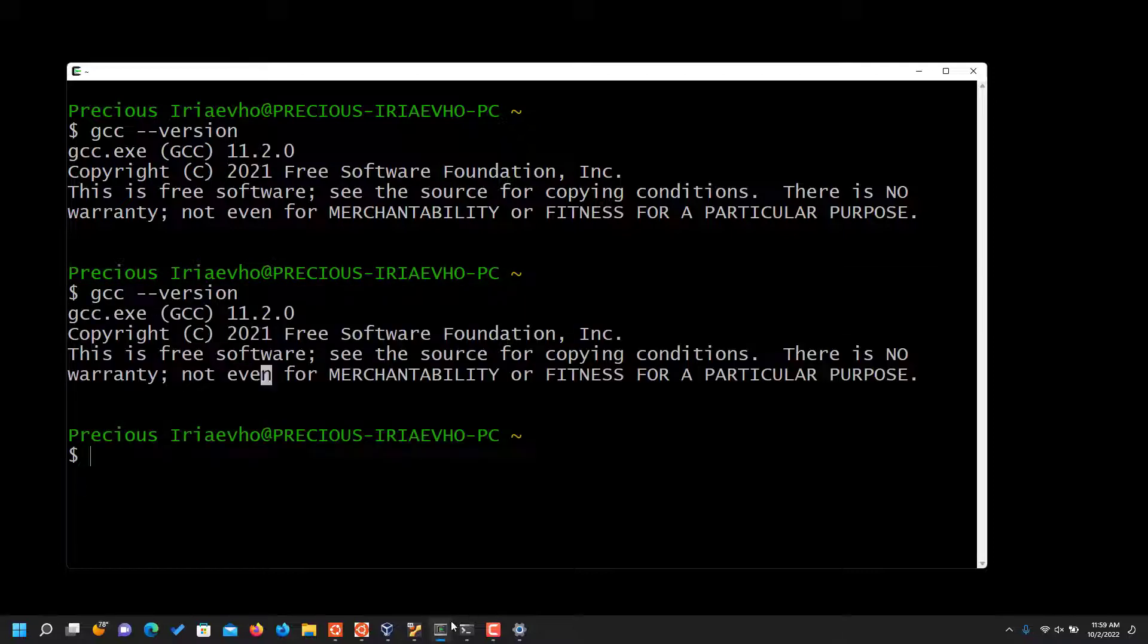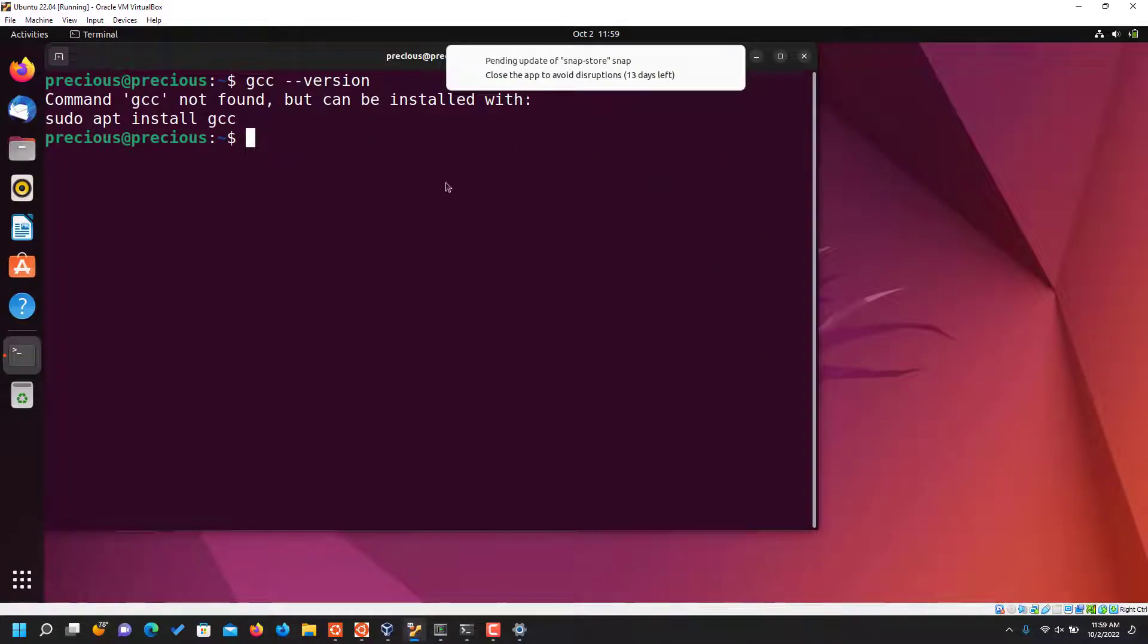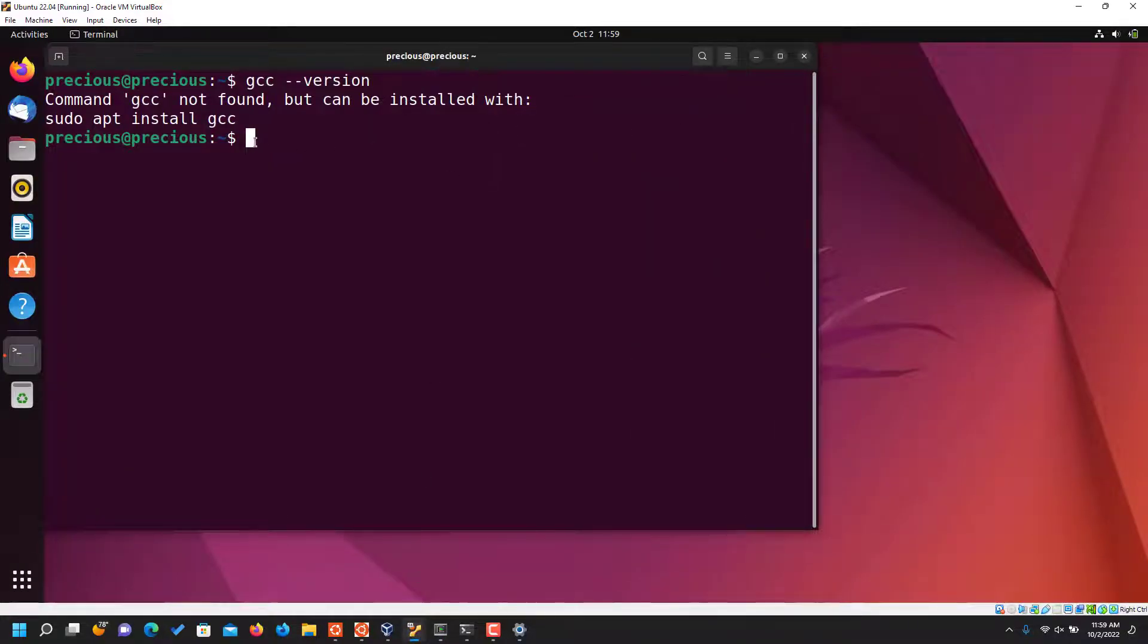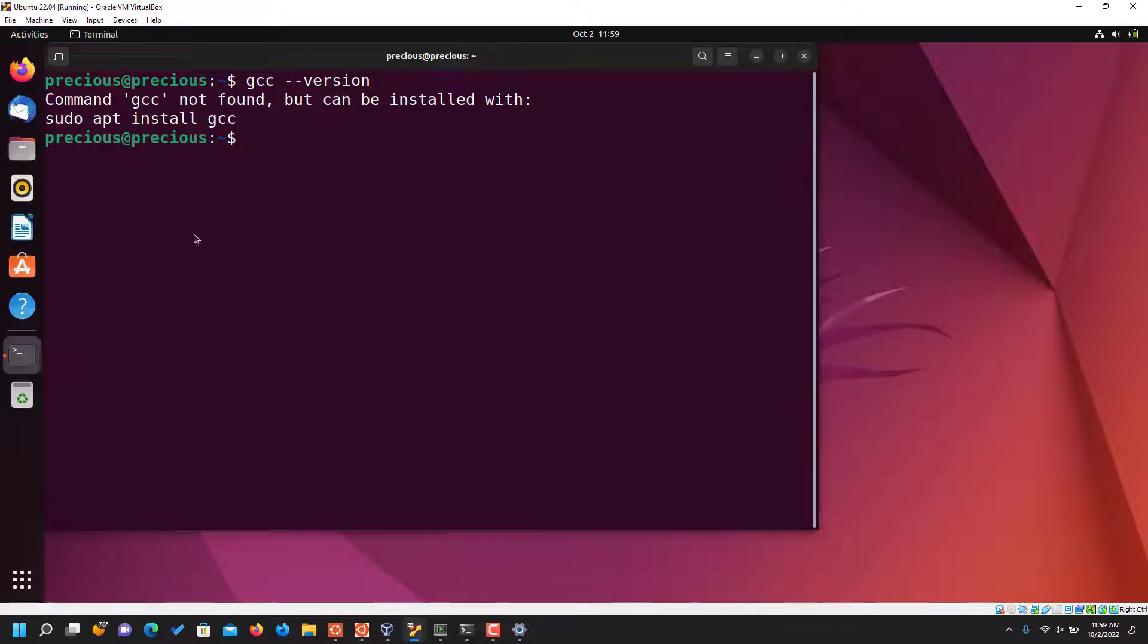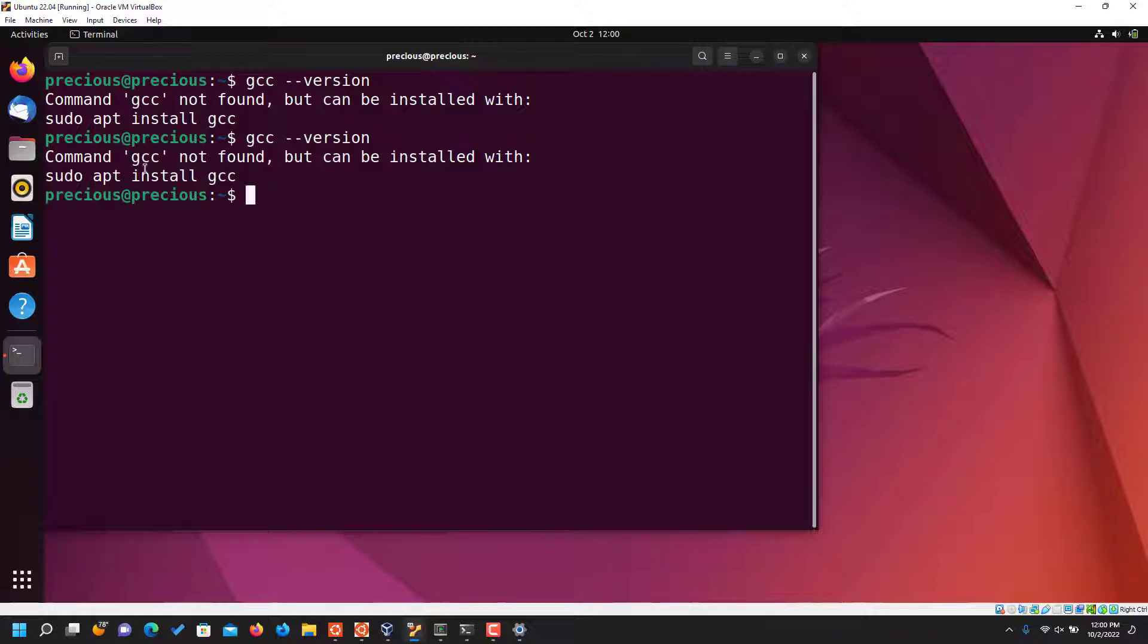And also, if you're using Virtual Box, as you can see on my Virtual Box, I don't have it installed yet. So you open terminal on your Virtual Box, and when you open terminal, I did gcc --version, but as you can see I don't have it installed. So it says command gcc not found.